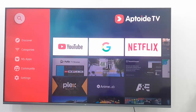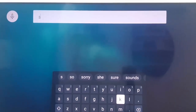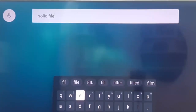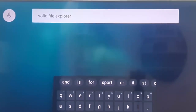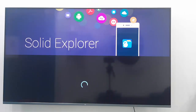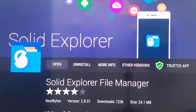Go to search and type here 'Solid Explorer'. Select OK — you can see Solid Explorer here. Open this app and install it on your device. I have already installed it on my device. Now go back.